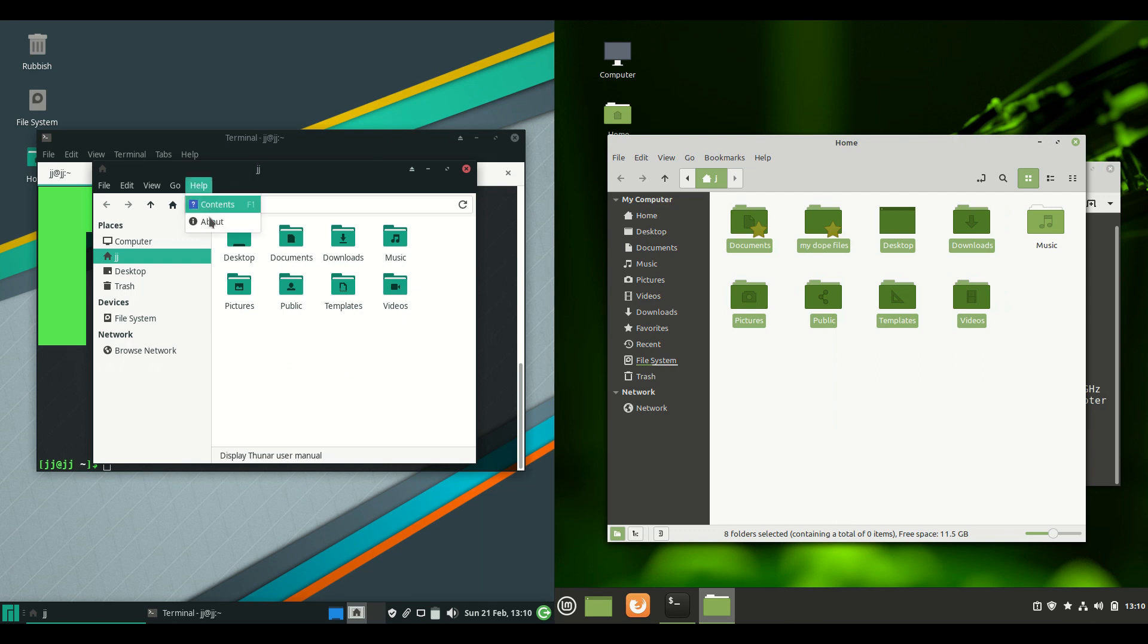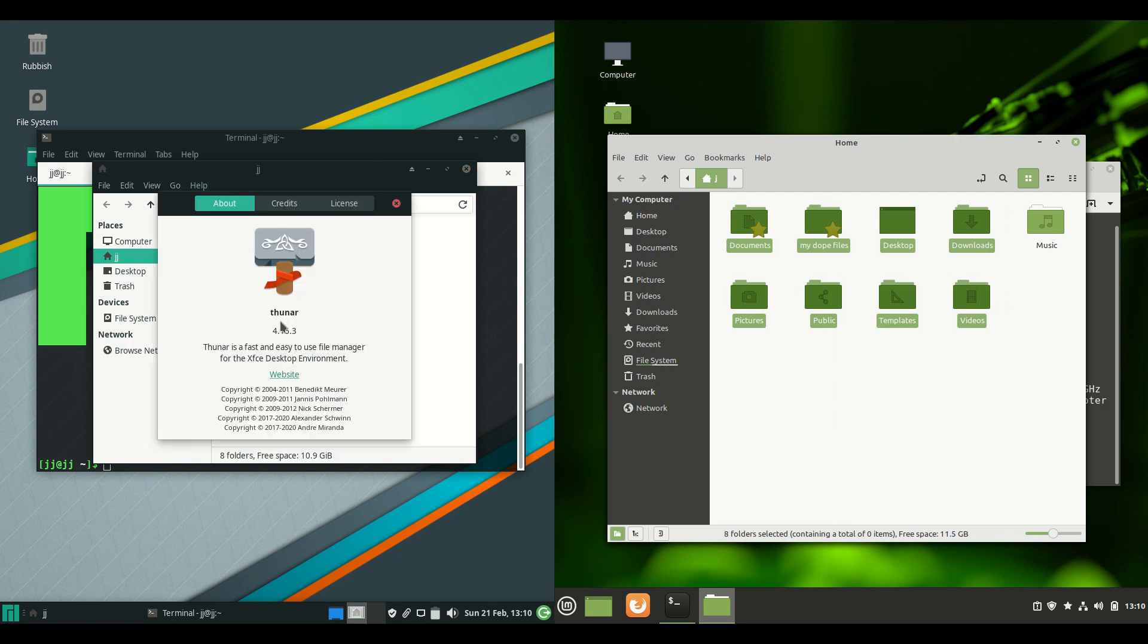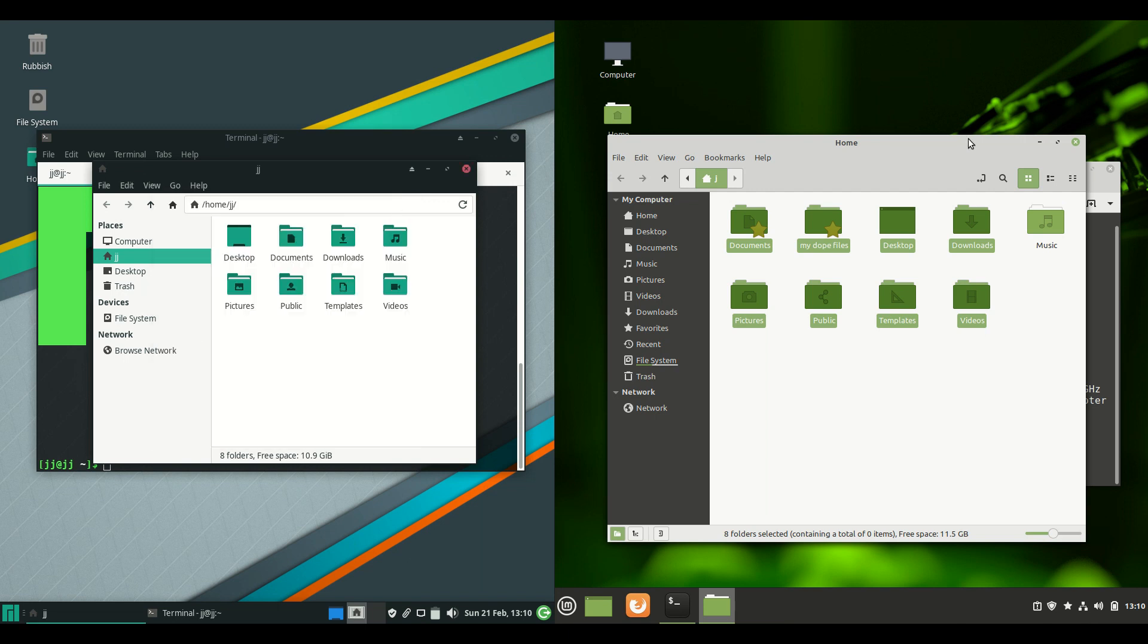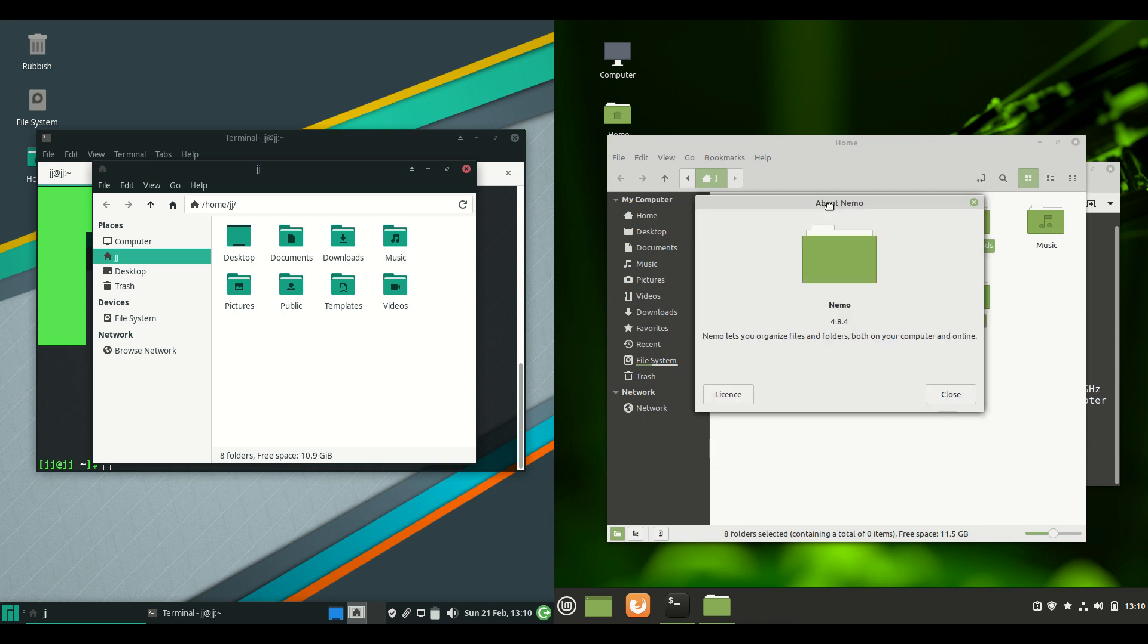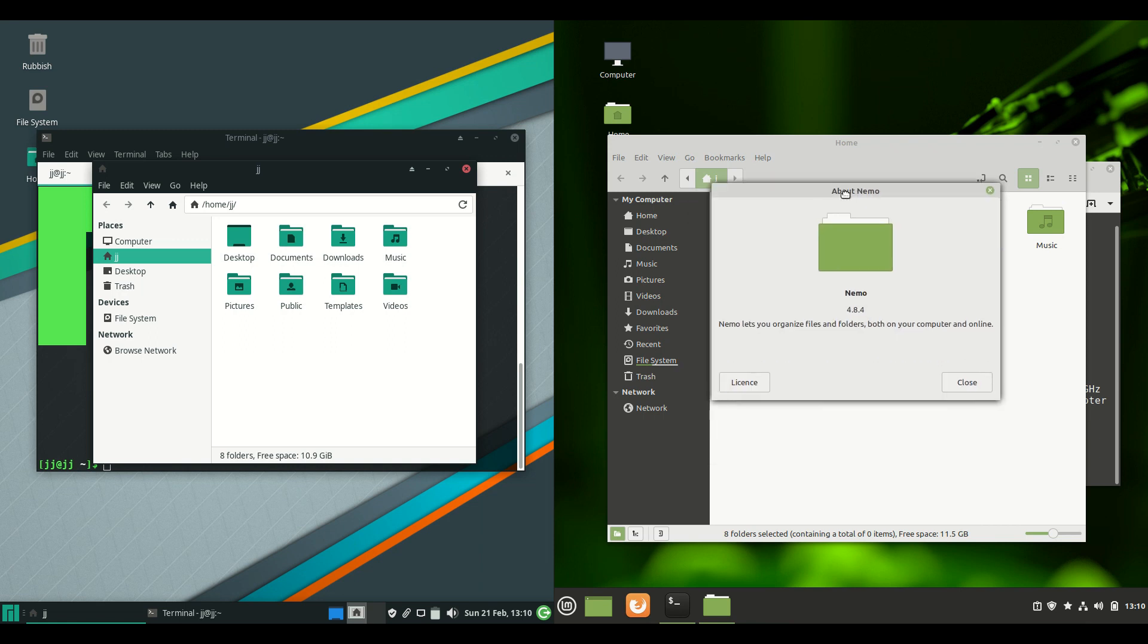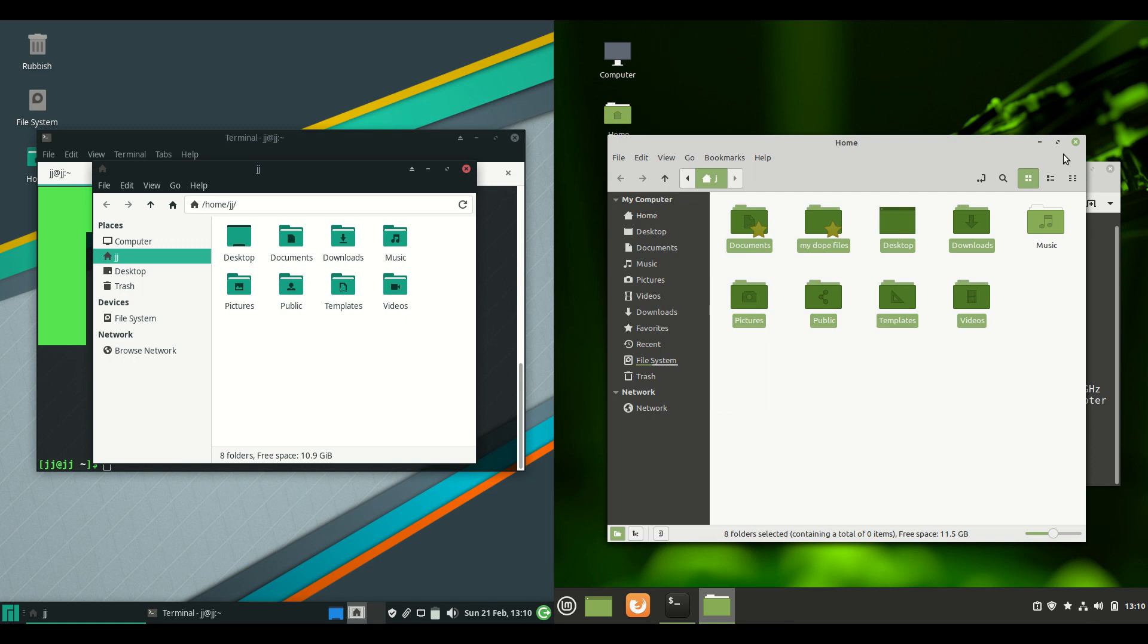We are running the Thunar lightweight file manager on the left for Manjaro. And on the right we have the Nemo file manager, which is basically a fork of Nautilus, which is in turn part of GNOME or known as Files. So it's very similar in that way there.